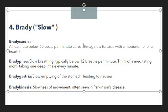Whenever the heart is beating less than 60 beats per minute, we consider that condition as bradycardia. Then we have 'bradypnea,' meaning slow breathing, typically below 12 breaths per minute. If someone is breathing with less than 12 breaths per minute — for example, think of a meditating monk taking one deep inhale every minute — that condition is bradypnea.